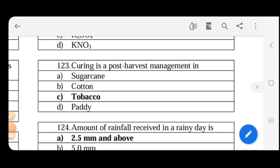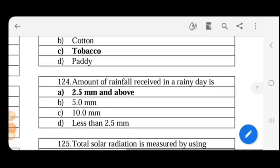Curing is the post-harvest management in tobacco. Curing is the most important process where moisture is removed from the leaf, giving it a nice color, texture, and aroma. The leaf is dried — this process is called curing. That's a very important process.